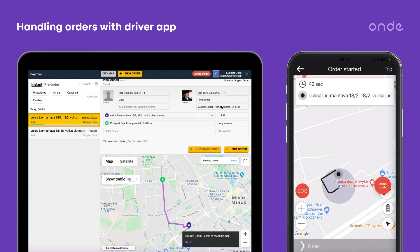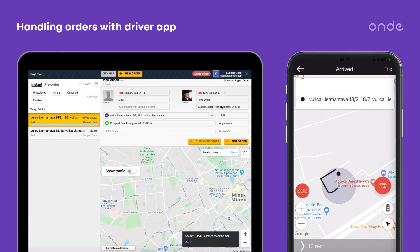Order status is now started and the driver is on the way to pick up the customer. To confirm arrival at the pickup point, the driver swipes to arrive.